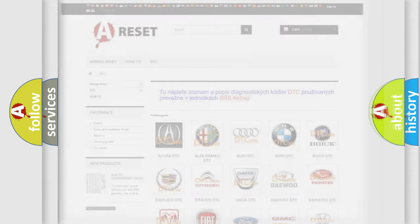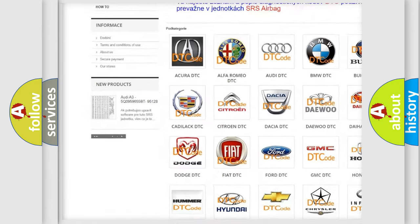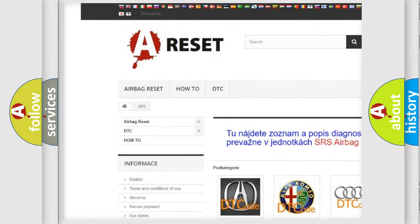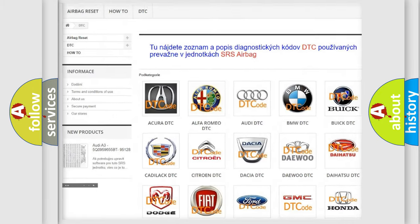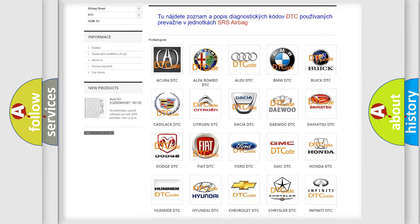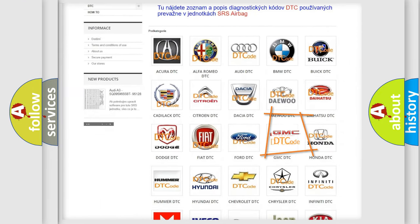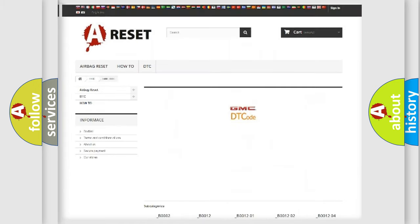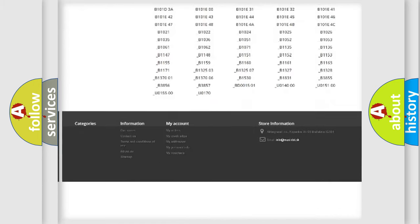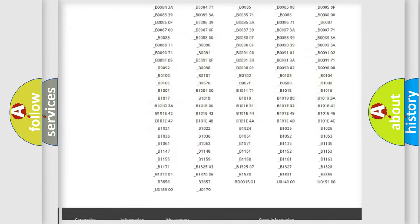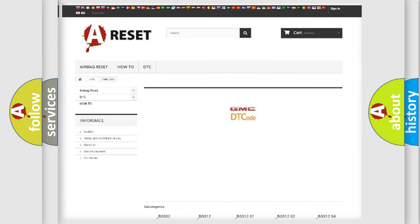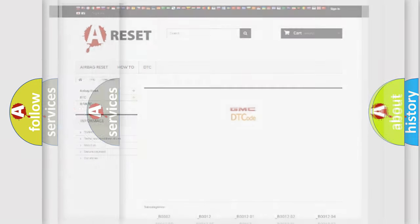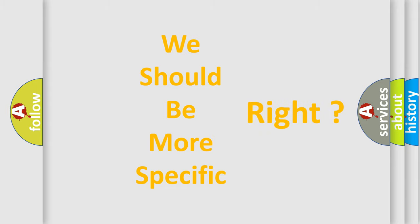Our website airbagreset.sk produces useful videos for you. You do not have to go through the OBD-II protocol anymore to know how to troubleshoot any car breakdown. You will find all the diagnostic codes that can be diagnosed in GMC vehicles, and many other useful things. The following demonstration will help you look into the world of software for car control units.